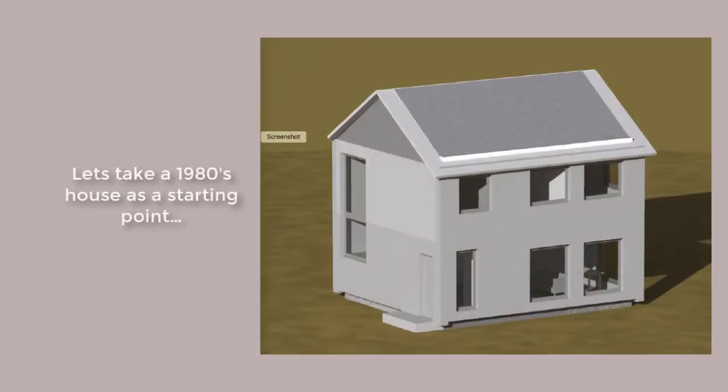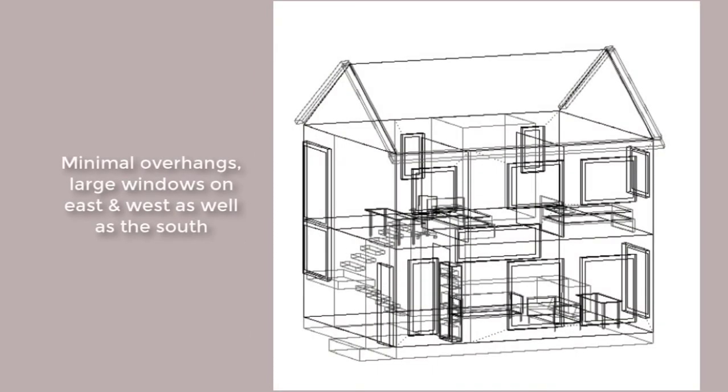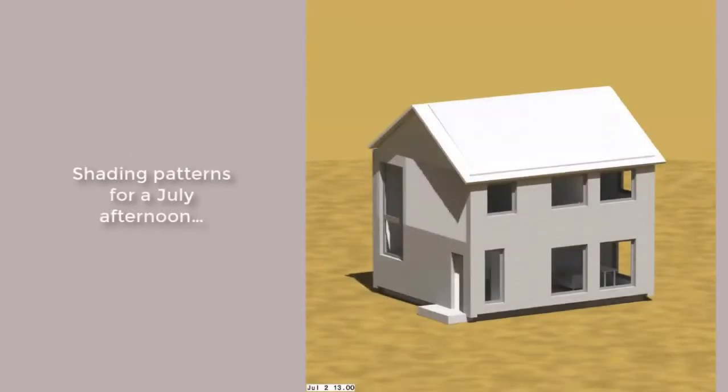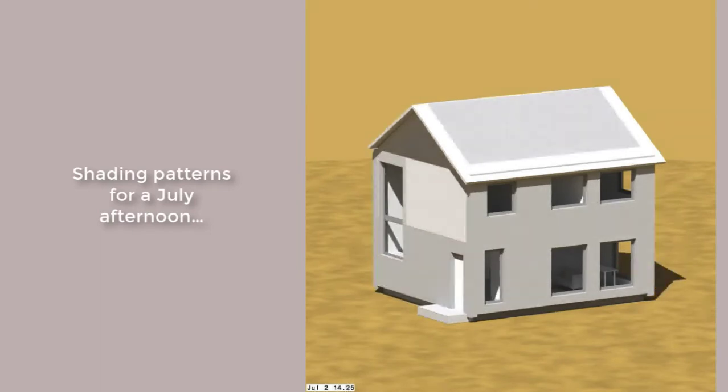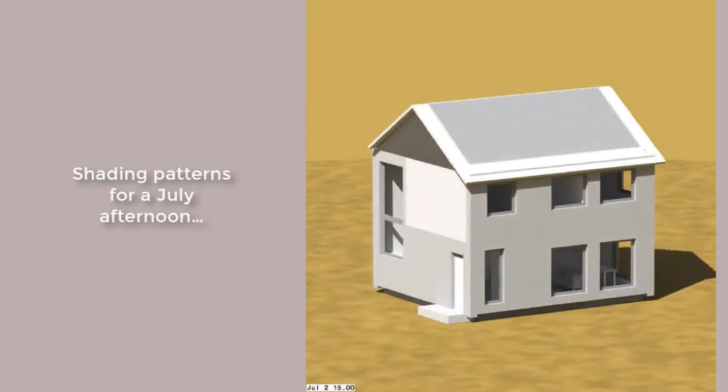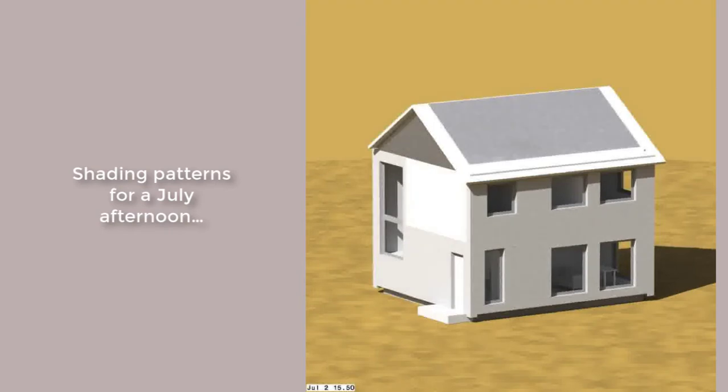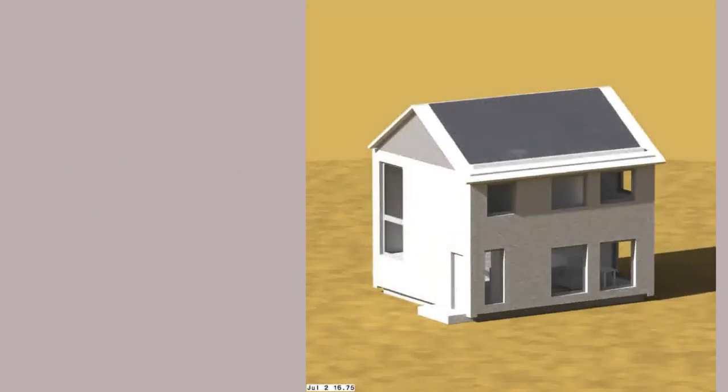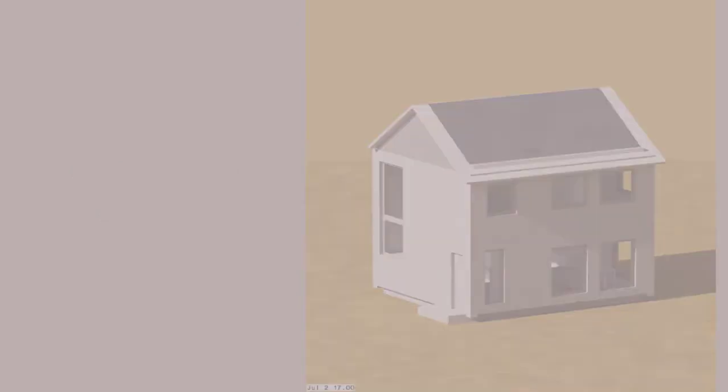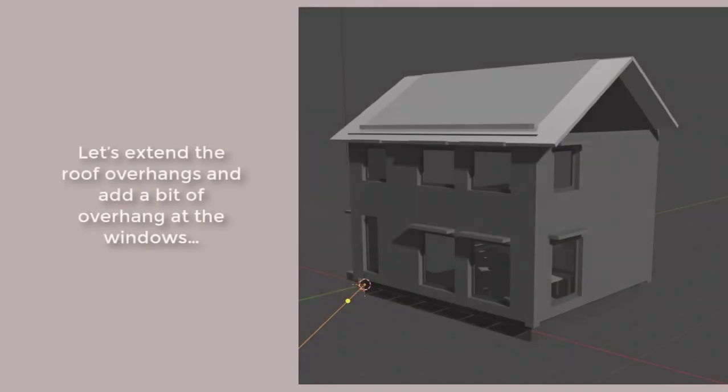It's got reasonable-sized windows on the south, but also on the east and west. There are minimum overhangs. Let's have a look at the shading patterns for July afternoon. We can see that the minimum overhang at the roof isn't doing us very much good. Let's adapt this.